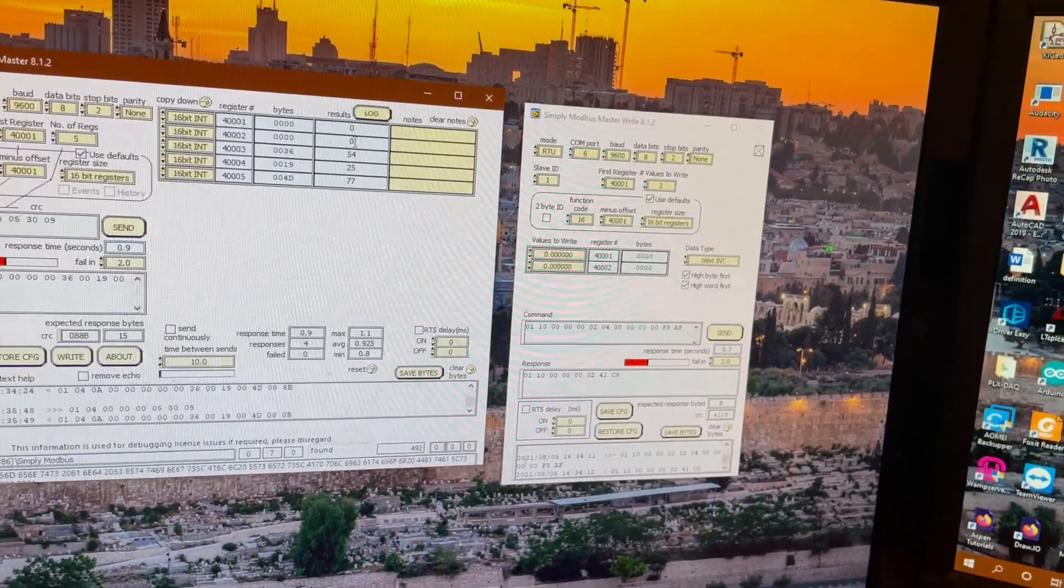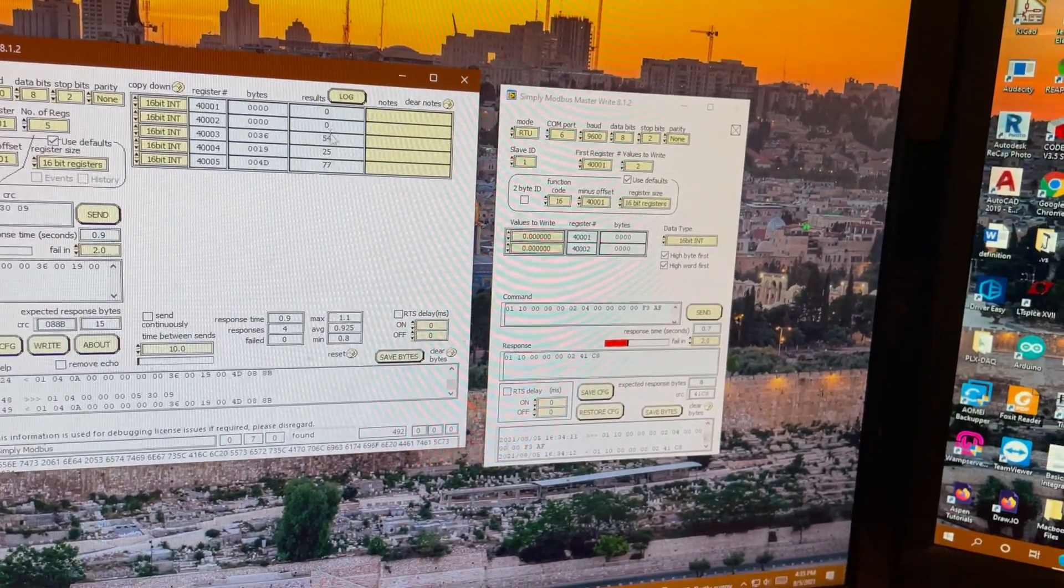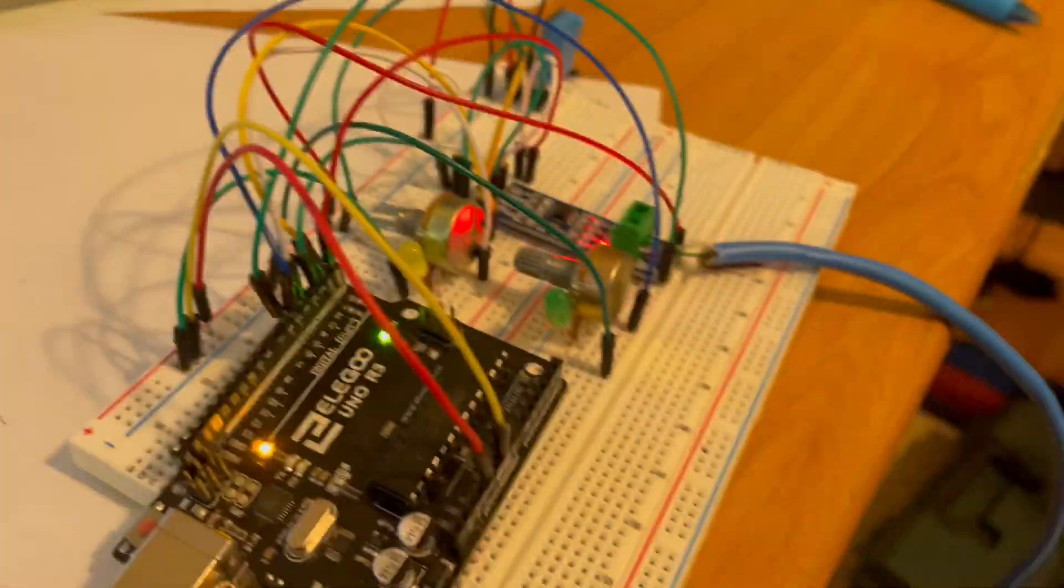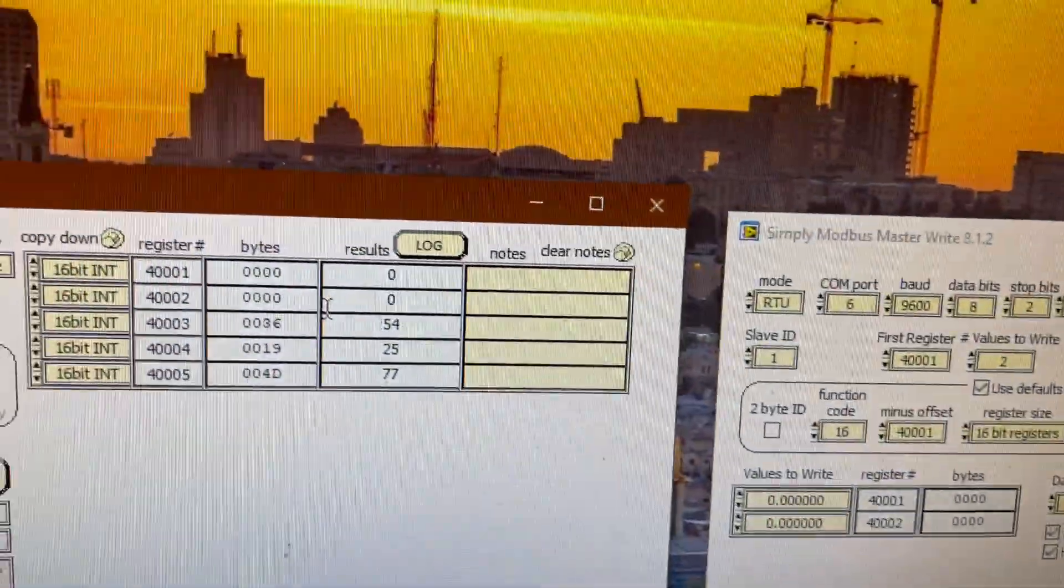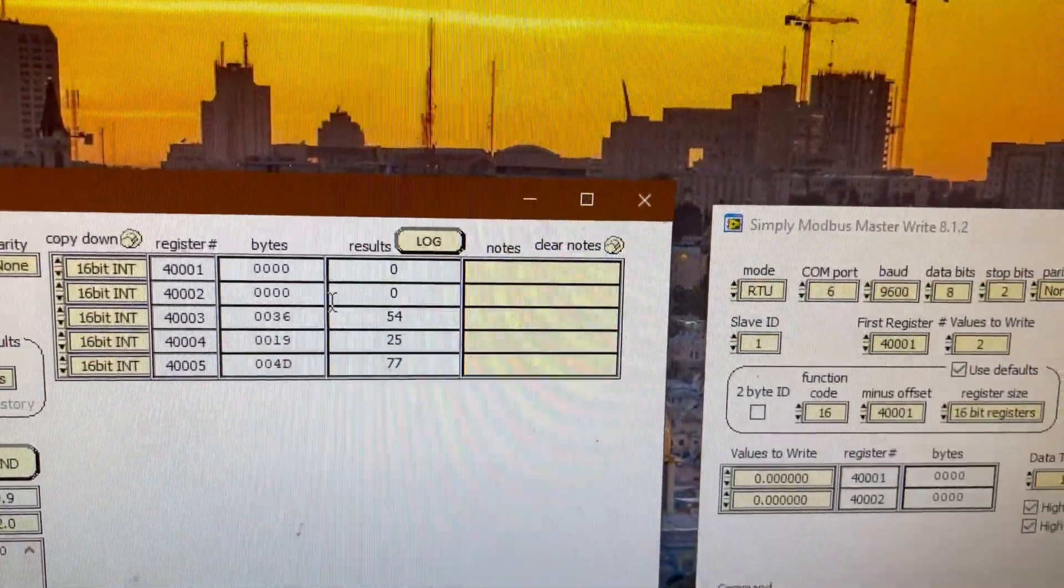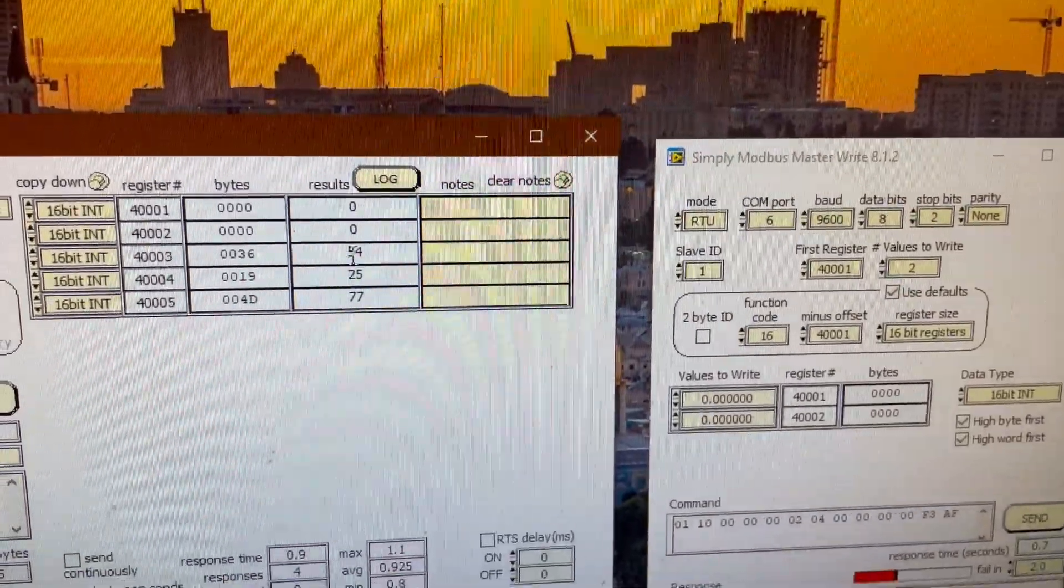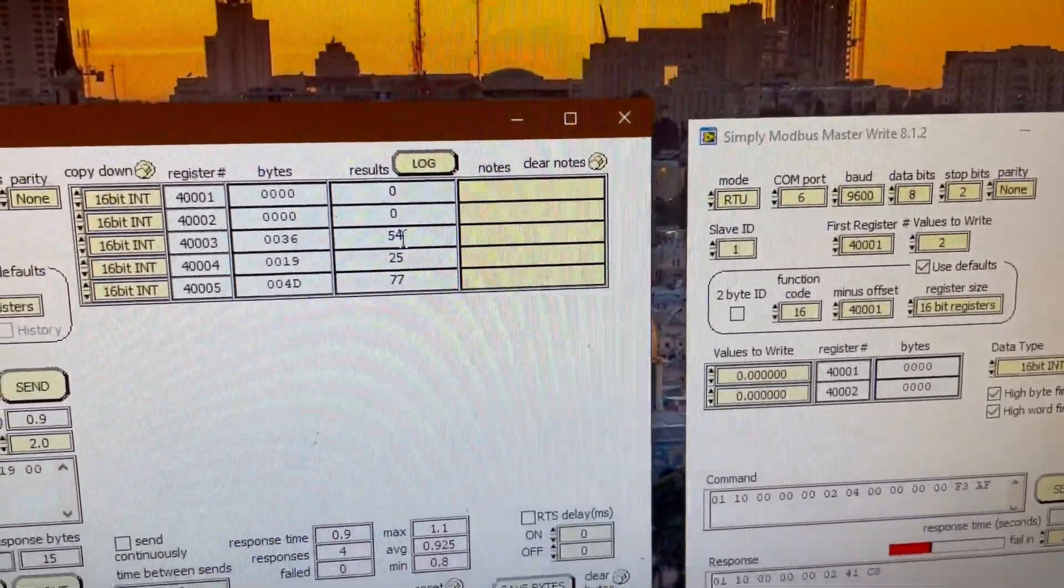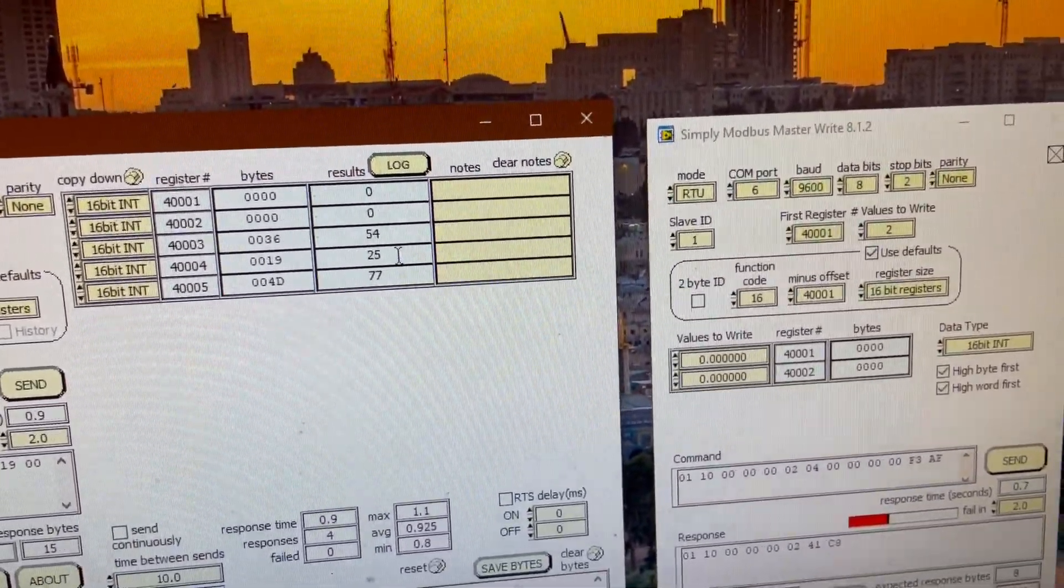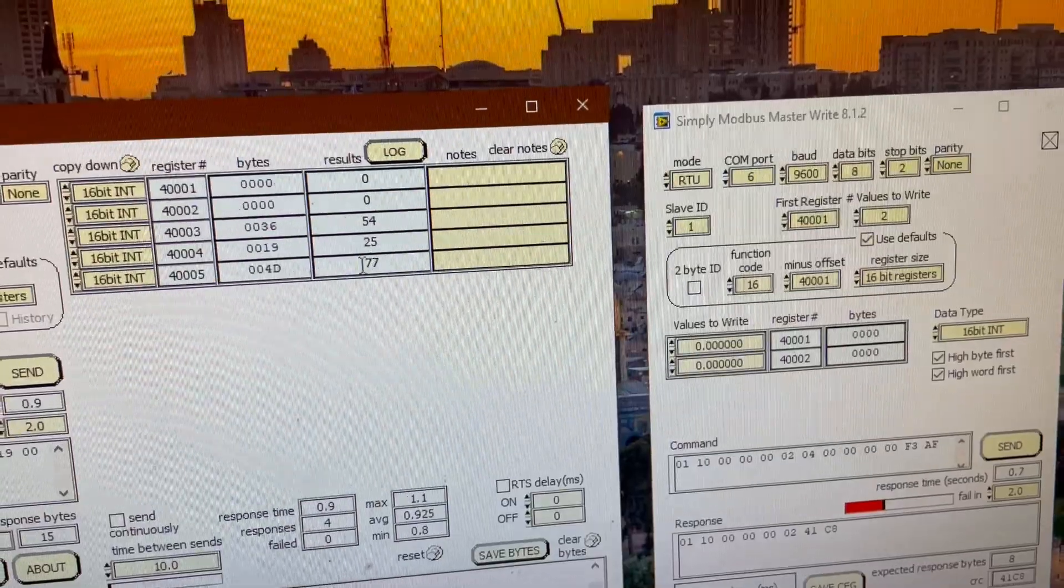So register 1 and 2 is 0. Well, those I have set as the LEDs. And register 3, 4, 5 show the humidity percentage, temperature in Celsius, and temperature in degrees Fahrenheit.